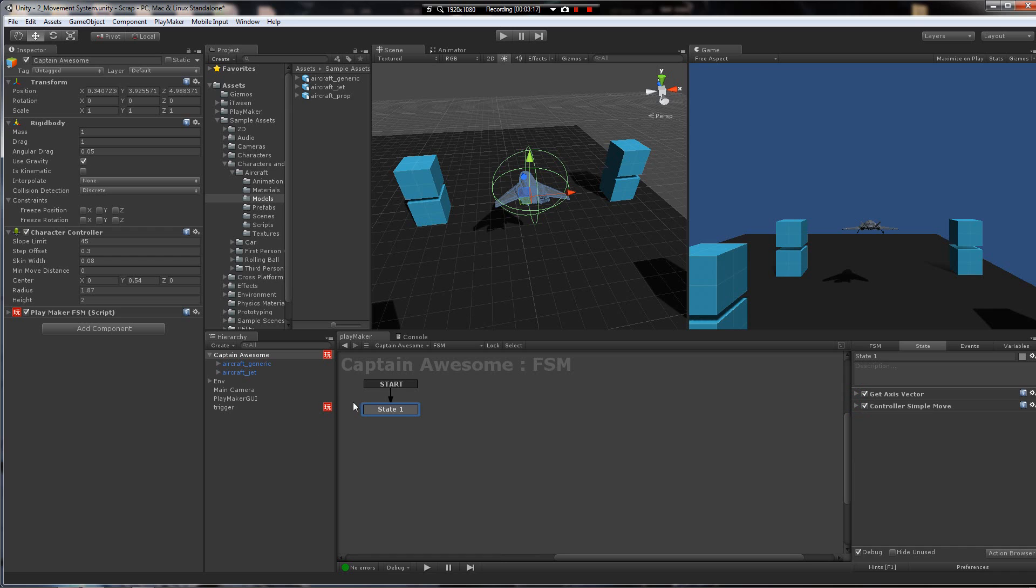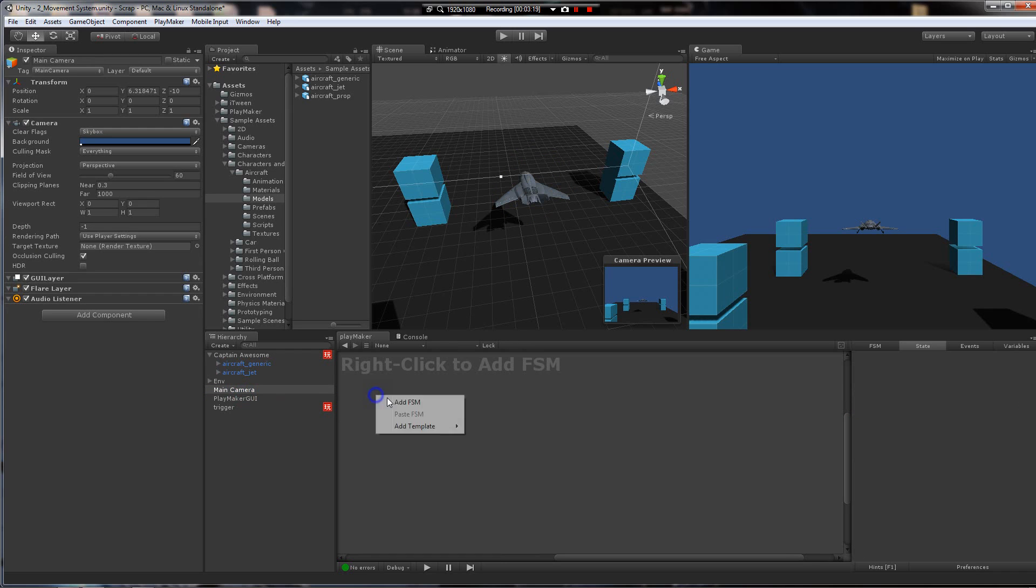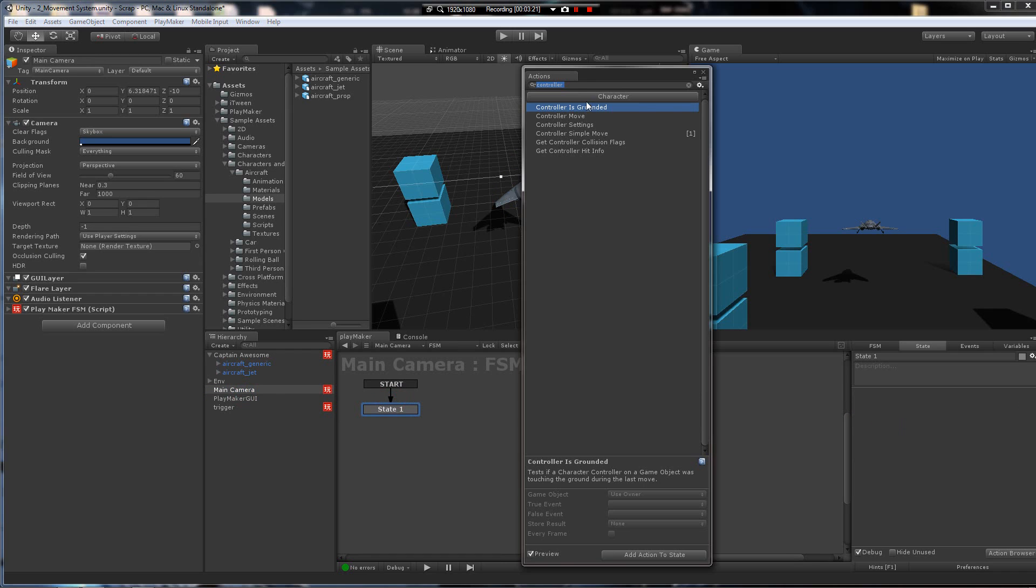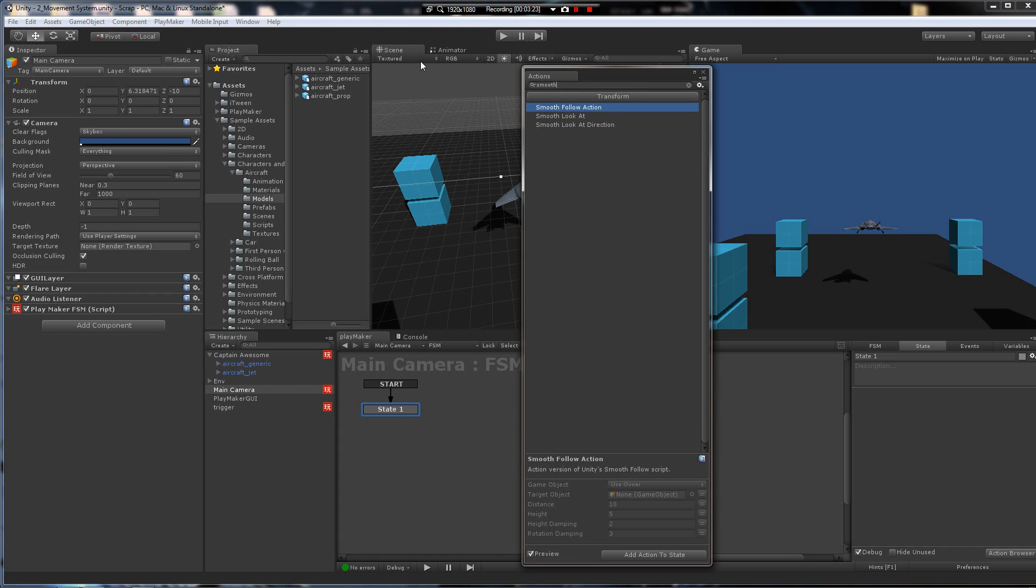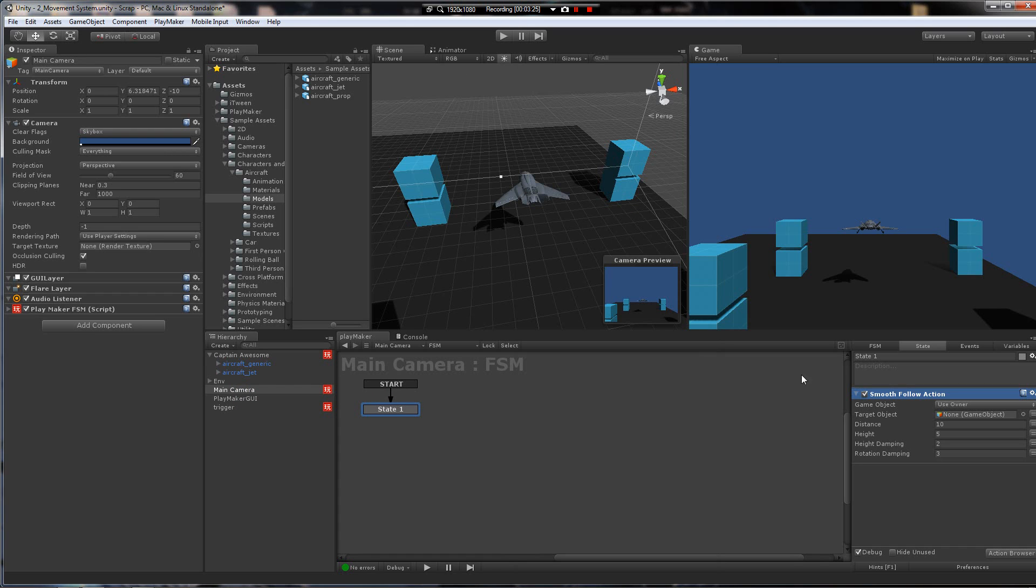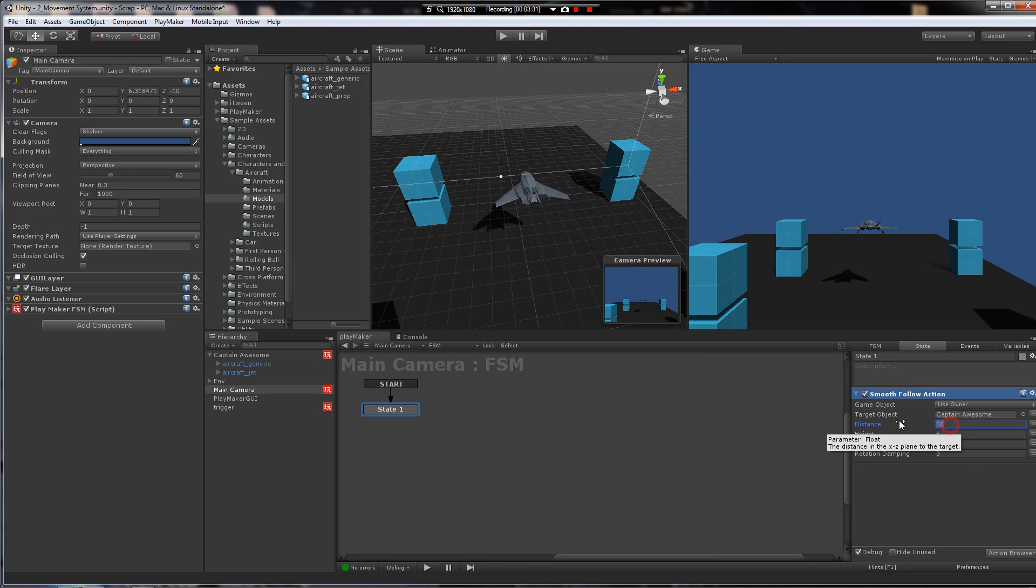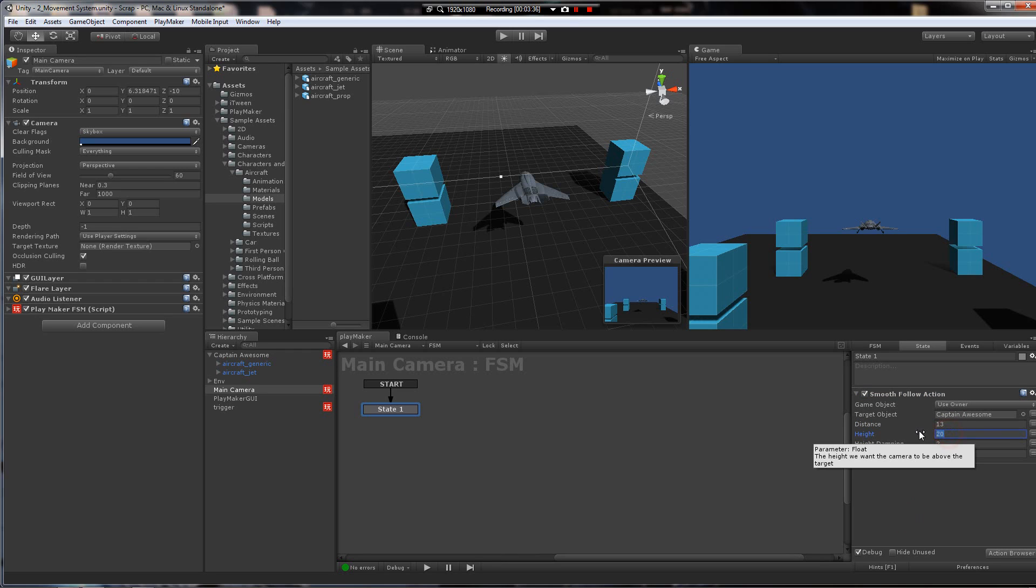Let's set the camera up to following. We're going to add a new FSM to the camera. Add a smooth follow action. Drag Captain Awesome over into this slot. And let's bring these values up, maybe 13, 20, 15. That'll probably be good. And let's play.